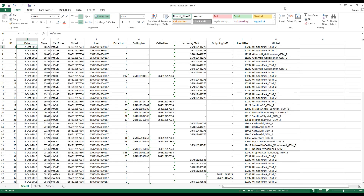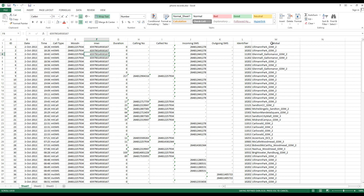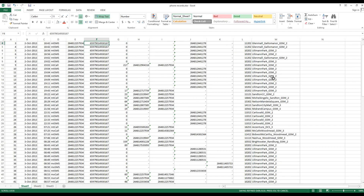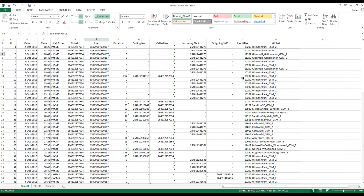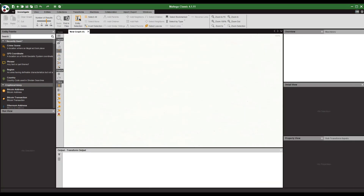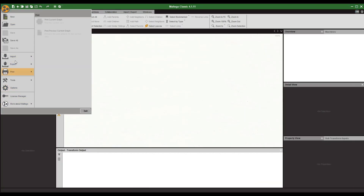We'll be complementing your data with OSINT data. We have a spreadsheet with dates, times, your subject or suspect's cell phone number, IMEI number, duration, calling numbers, called numbers, SMS in and out, then a column of codes which are tower codes, and then your tower names.